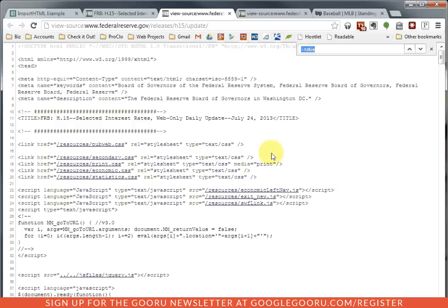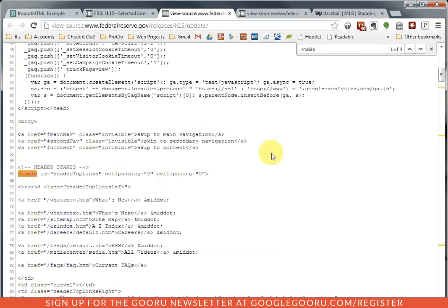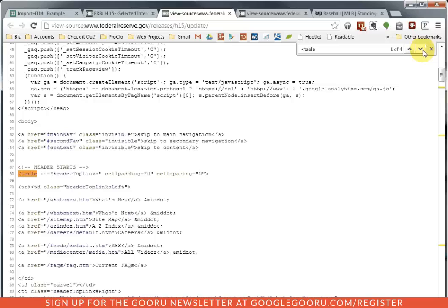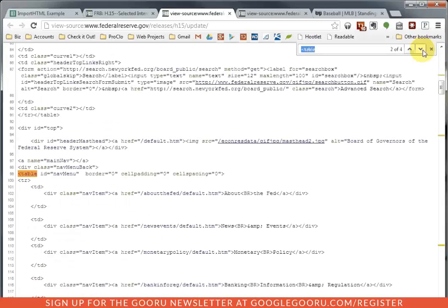You can use the Find function and you're going to find the word table with a less than sign in front of it. OK, because what we're looking to do is find out how many times that word appears in the code. OK, so here's the first time and I can see it says header, top links, that's not what I want. But I have navigation menu, that's what I was talking about before, that's also not what I want.